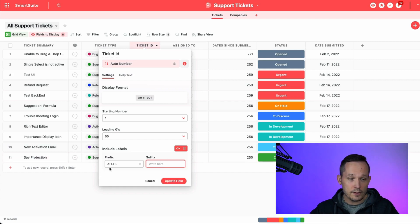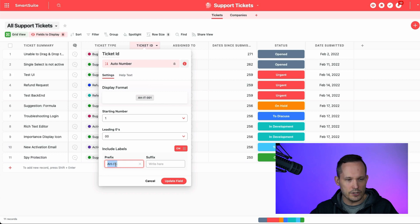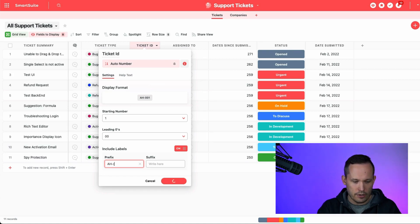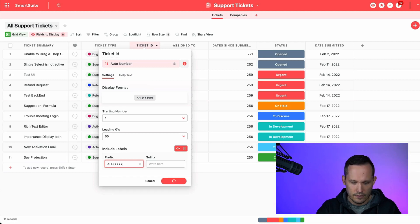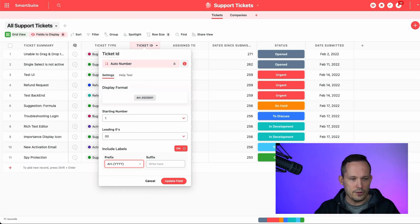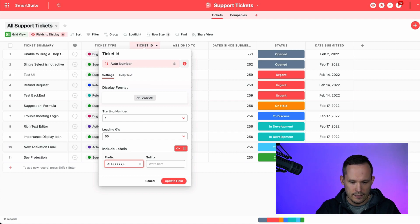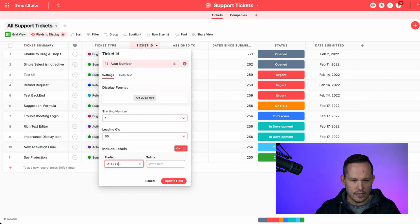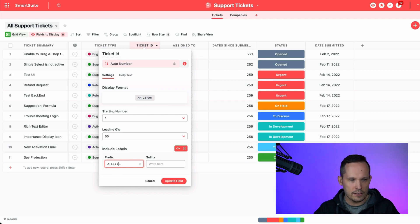The other cool part that you can do is that this actually takes the same kind of templating language for dates. So if we want to do AH and then we could put in the year, we've got to do that in curly braces. Notice how that's got 2023 up there. It automatically formats that.